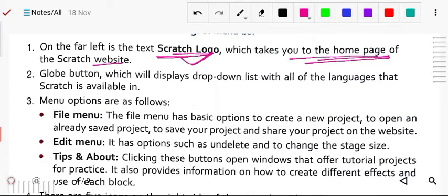Next is the globe button, which will display a drop-down list of all the languages that Scratch is available in. This globe button will show all the available languages present there.